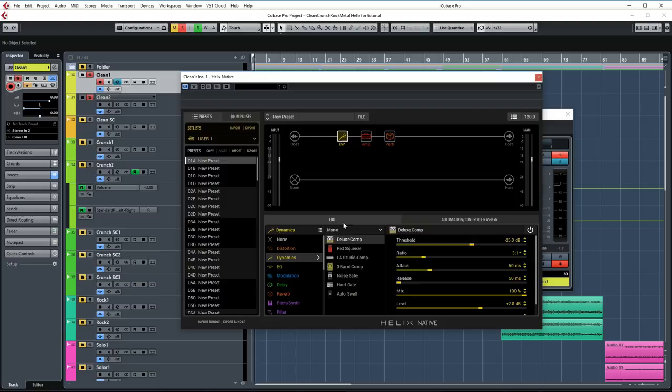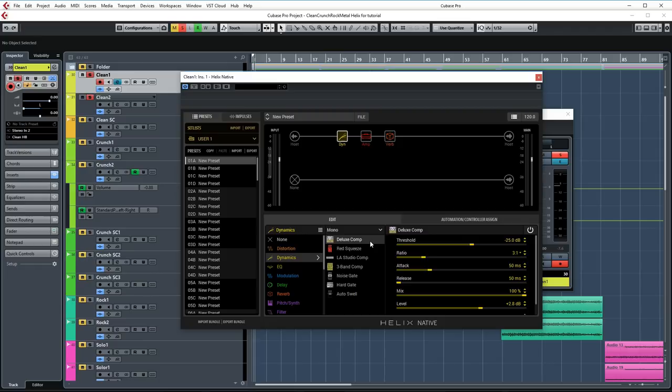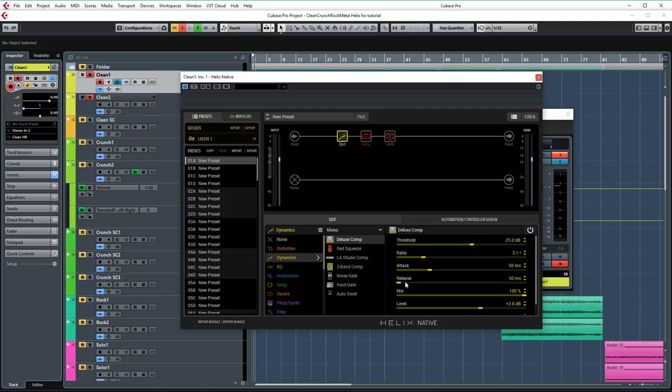Now let's move on to the next block, which is the dynamics block. I'm using this for a pedal compressor to even out the dynamics of the guitar before it hits the amp. I'm not using very extreme settings. As you can see here, threshold set to minus 25 dBs. Ratio is set to 3. Attack is set to 50 milliseconds. Release is also set to 50 milliseconds. It's a great and natural sounding compressor. I really like it.